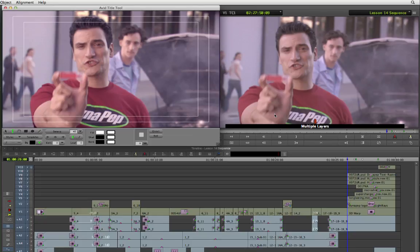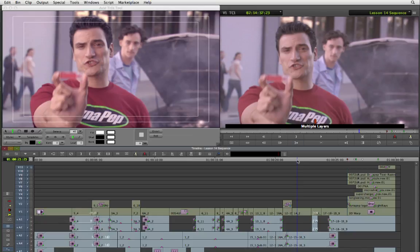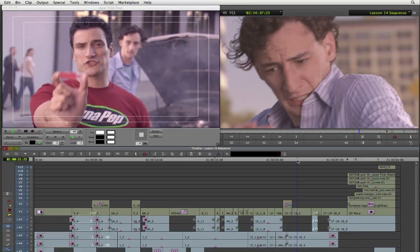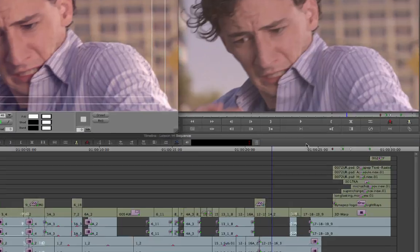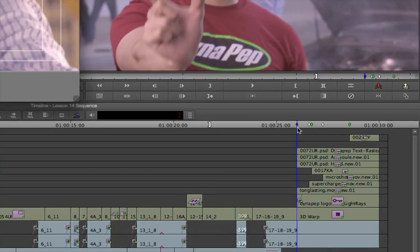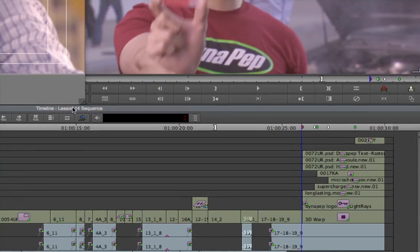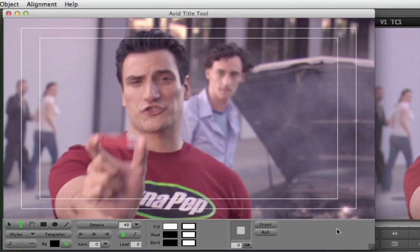If you want to display a different reference frame, move the position indicator in the timeline or record monitor to a new frame, then click the Title Tool window again to update the background to that frame. If you change the reference frame, reset it to the first frame of the composite stack.